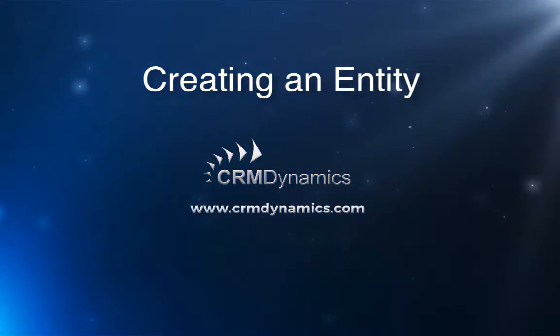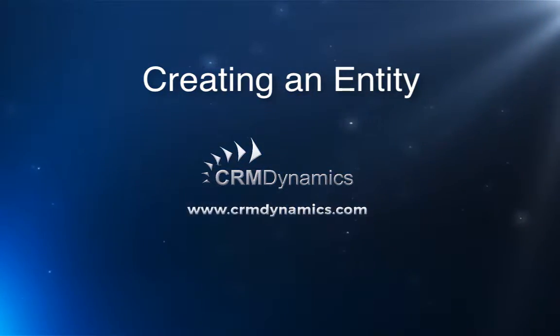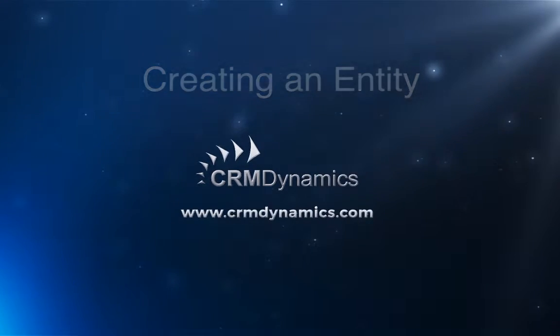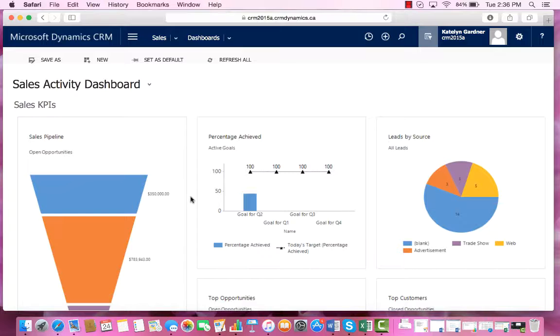Sometimes you will need to create an entity for a particular need that was not foreseen by Microsoft. In this training video, we will show how to create an entity within the system.